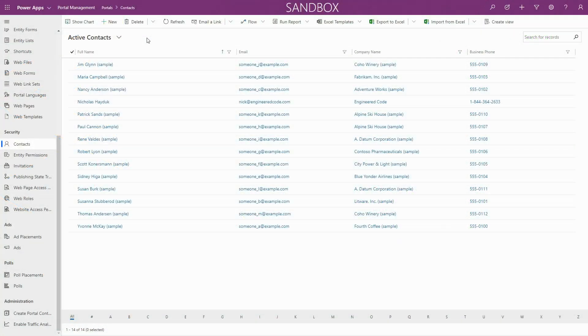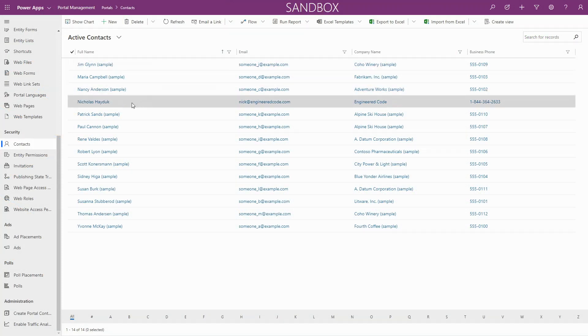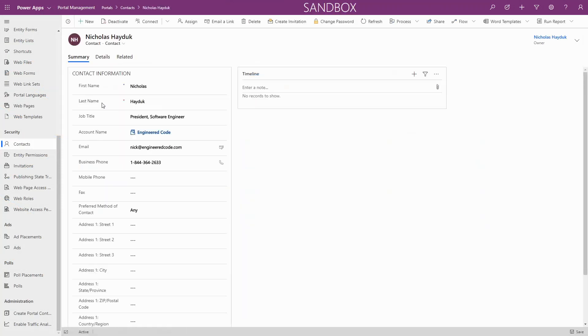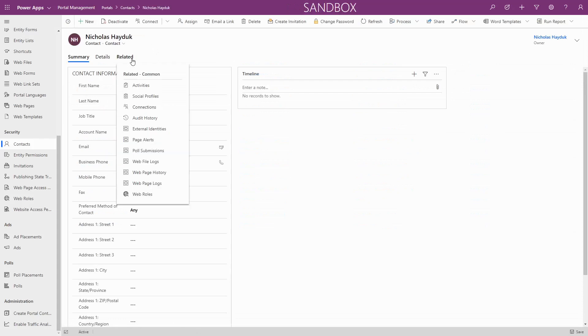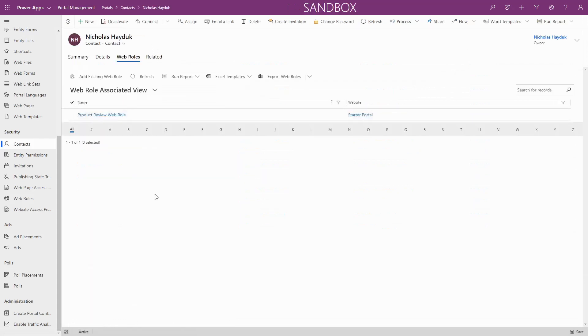Users of PowerApps Portals are contacts and not system users like in CDS, and permissions are granted using web roles. Web roles allow you to create a set of permissions that can then be assigned to users.